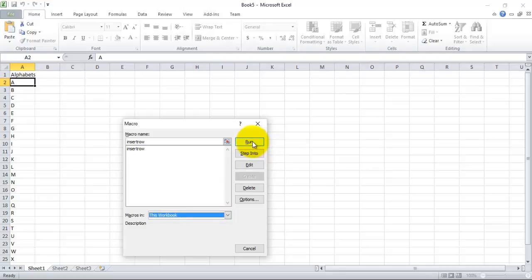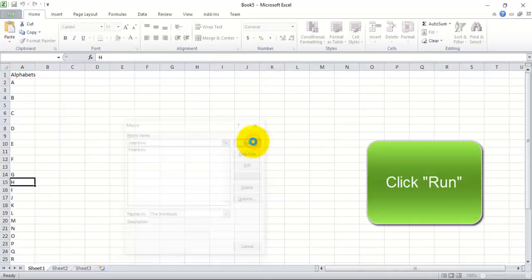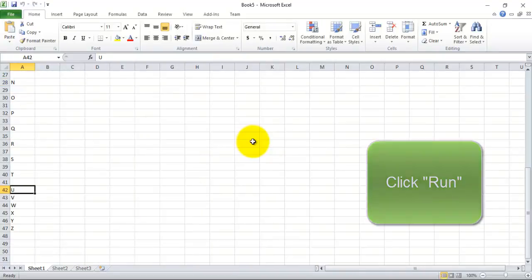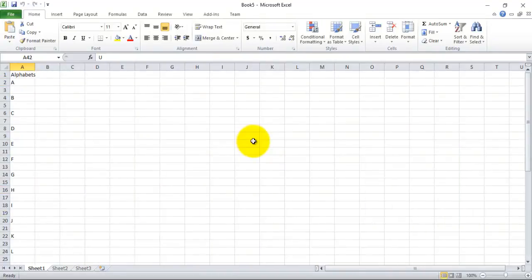Actually the functioning of this macro is it inserts an empty row between each and every row till row 20, so we see how it works. Now click, that's it, and this is the process of adding a macro to an Excel file.